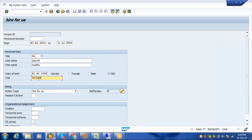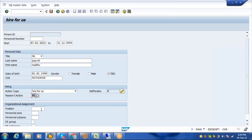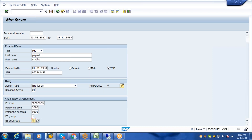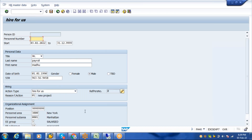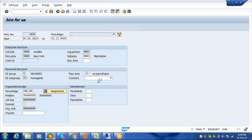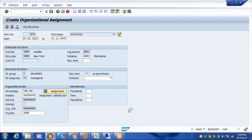I'm hiring one employee. Today's date is 03/02/2022, title is Mr., name is Madhu Payroll — this is dummy data. I'm entering a Social Security Number. The reason for hiring is the company got a new project. The position is for the New York location, Manhattan specifically. The employee is permanent and is a manager. When you save, you are telling the system you are hiring Mr. Madhu for this company code and personnel area. This is personal administration — hiring, transfer.